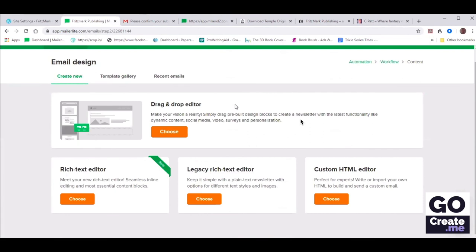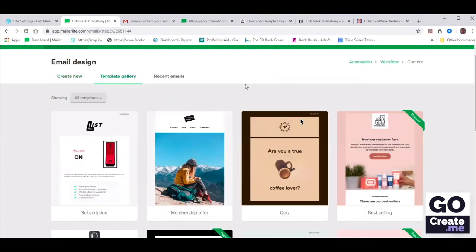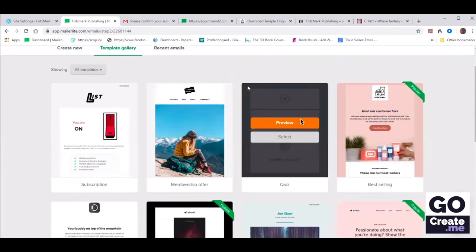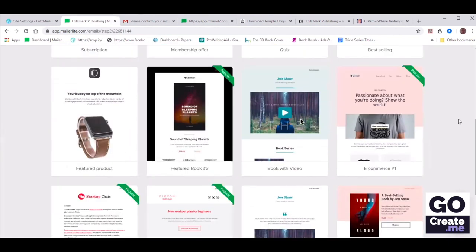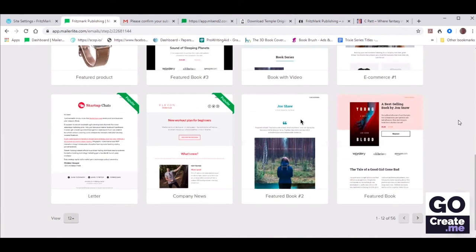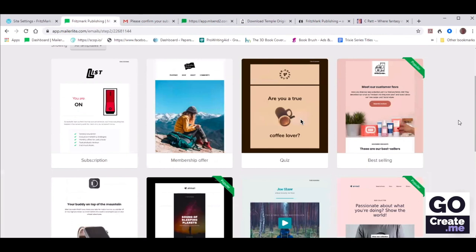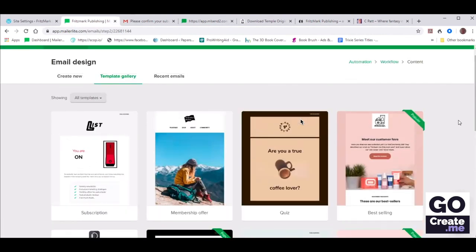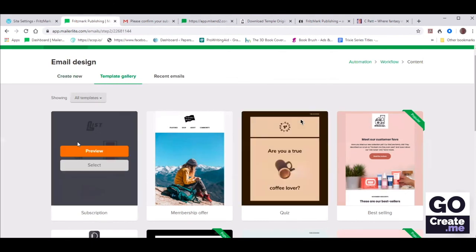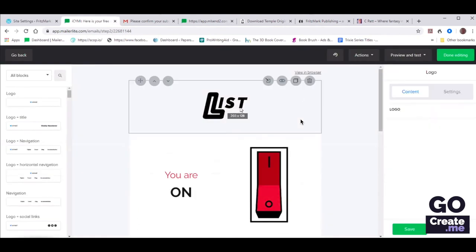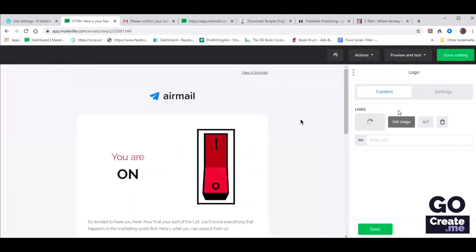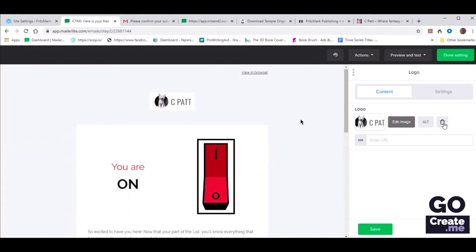You can use a drag-and-drop editor, which is probably the best way to go for most people. You could also look at the template gallery instead of starting from scratch. I would recommend something quite minimalist — the fewer images, the more likely it is to land in people's inbox. Maybe you like the one that says List. Let's click on the list image and then trash that image — click Change and then pick your image. When you see that airmail logo, you can change that to be your own image.